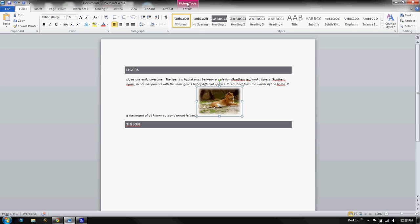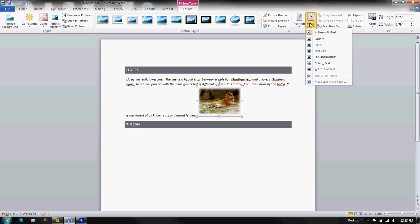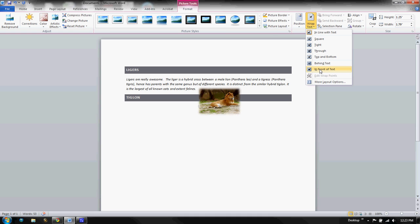So I'm going to go back to my Picture Tools Format and I'm going to go to Wrap Text. I want to tell it to either be Square, Tight, Through, Top, Bottom, Behind, or In Front and you can see each one of them does something different.